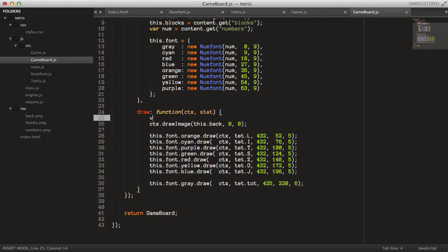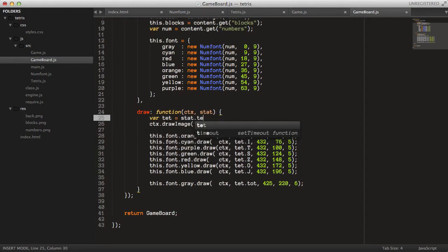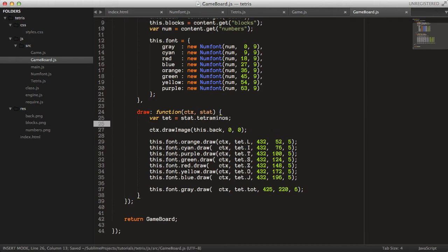We say var tet equals stat.tetrominoes. Tetrominoes is all of the pieces — the data for all the pieces we will store later on. They're called tetrominoes and there are seven of them in total.